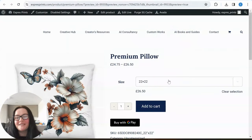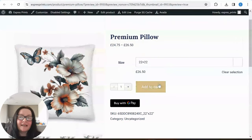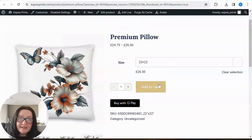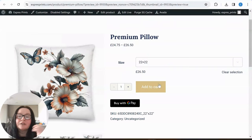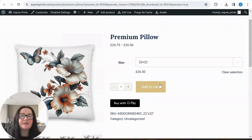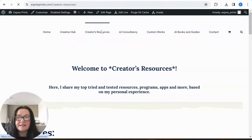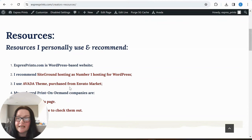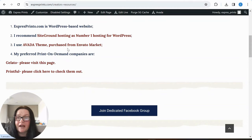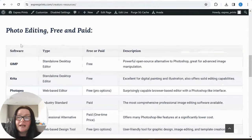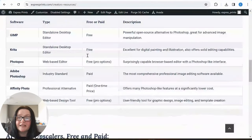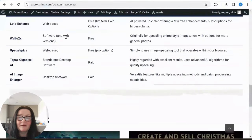There you have it — we have created a wonderful first product. The tools we used are Midjourney AI, Canva, Printful, a website on WordPress, hosting on SiteGround, and Avada theme. I've included all the links in the description below — please take a look. I would never recommend something I'm not 100% sure works. I also included some resources on my webpage at expressprints.com.